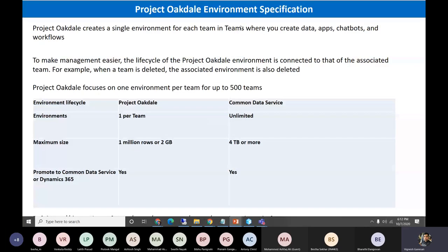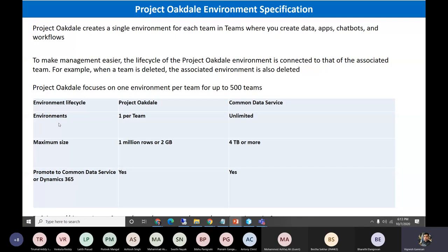Here's the environment specification on a high level. When we create any app within a team using Project Octal, it creates its own environment within that team — it doesn't use any existing environment. If we go to the Power Apps admin center, each team gets its own environment. Comparing Project Octal and CDS: each environment is created per team, while with CDS we can create unlimited environments.